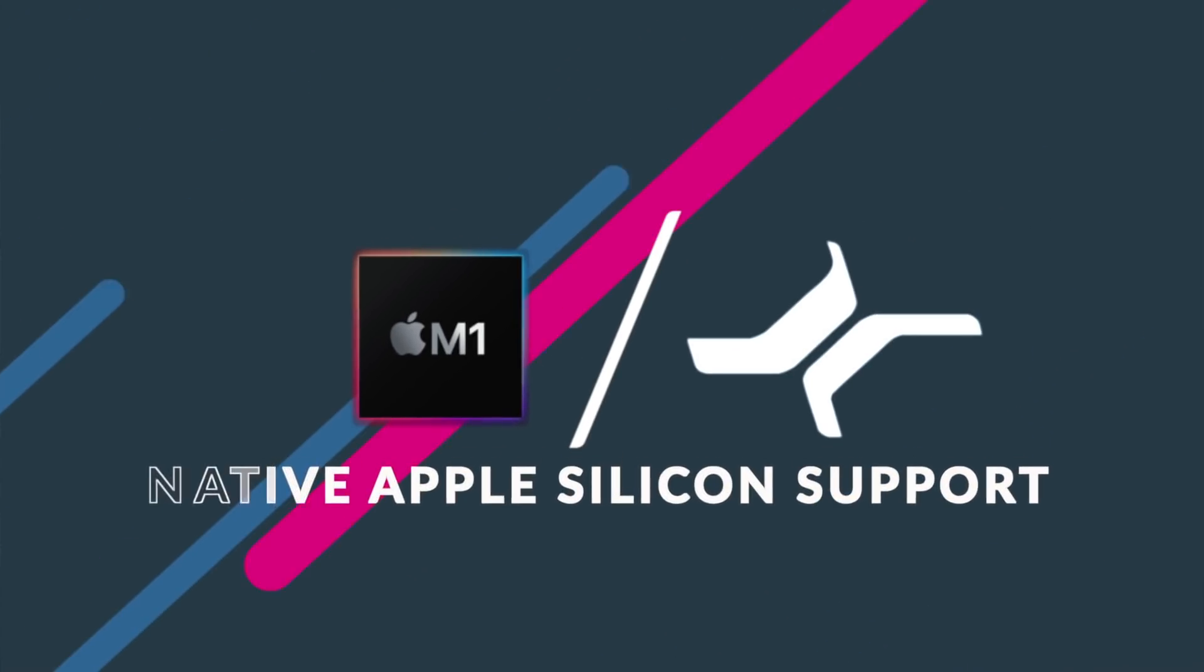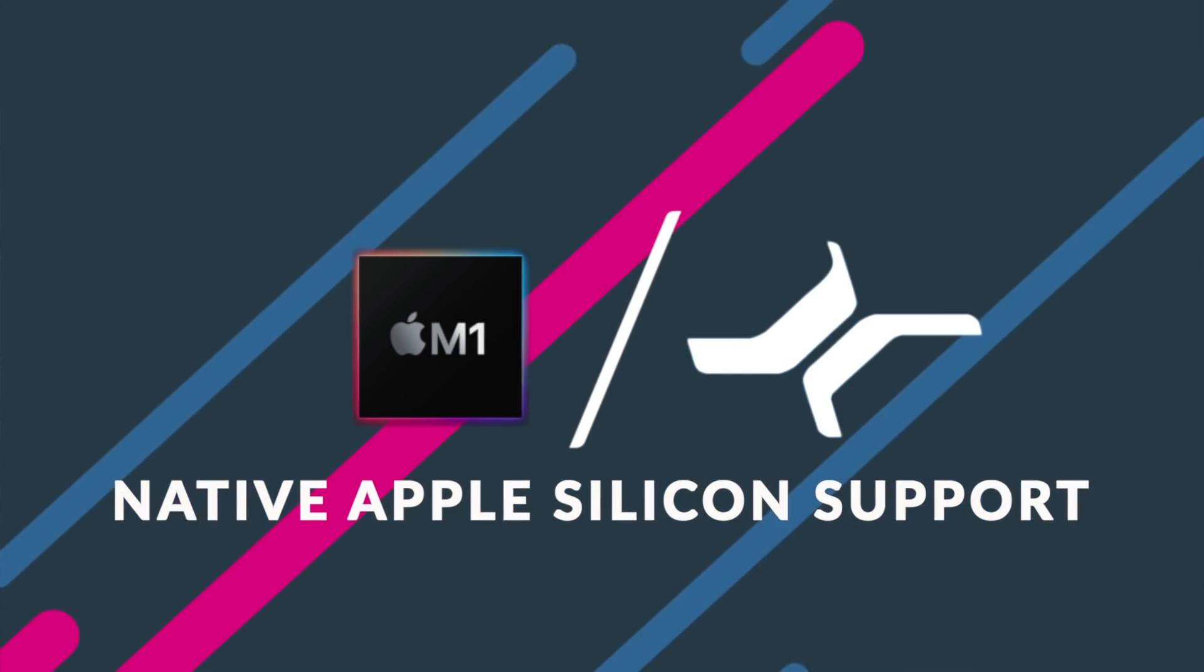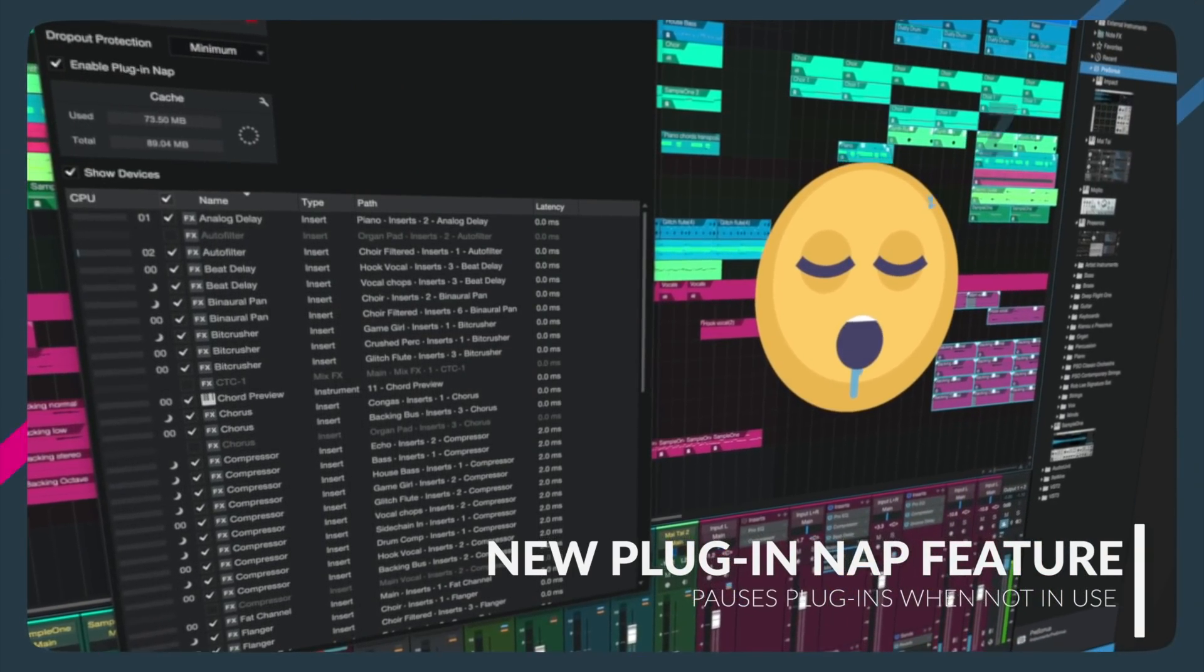The biggest one would probably be for Apple customers, because we now bring native Apple Silicon support to Studio One. But it's not just Apple Silicon customers who are benefiting from the performance and stability improvements of this version, because we also introduce PluginNap to Studio One.